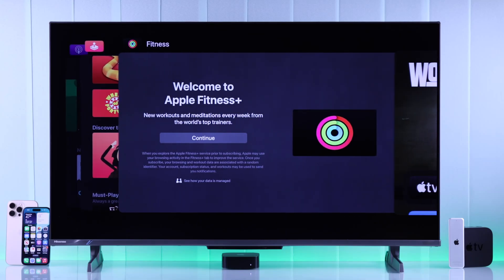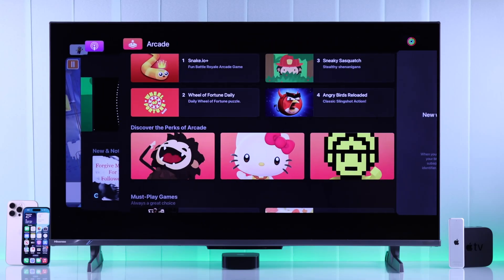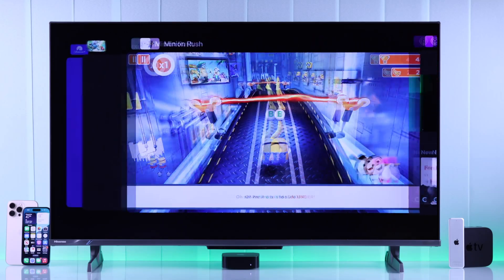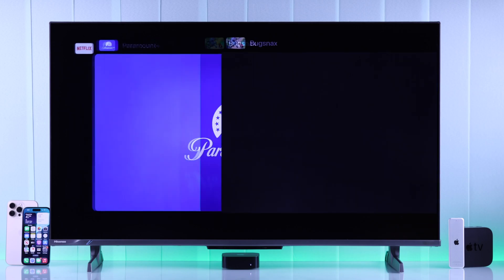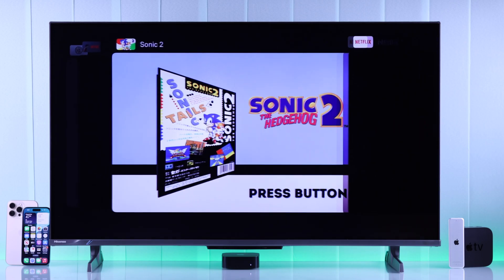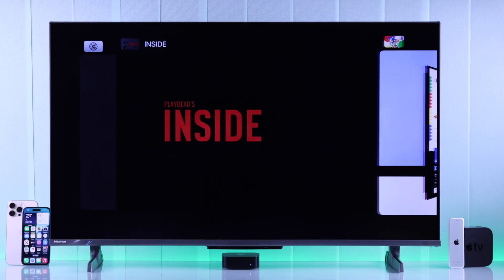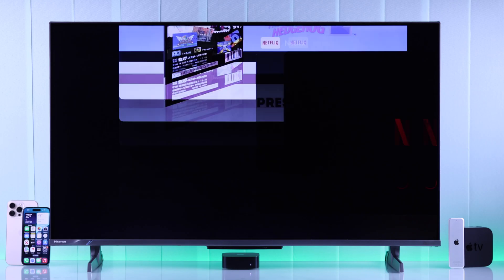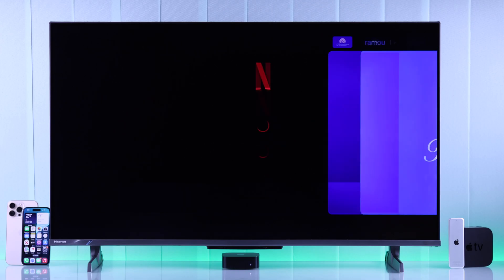If you want to close background apps on your Apple TV 4K and basically restart apps in case they're malfunctioning, I'll show you how to force quit any app on first, second, or third generation Apple TV 4K.